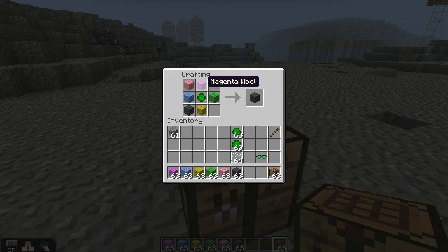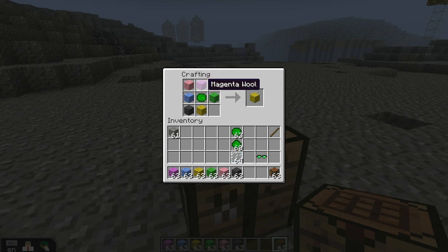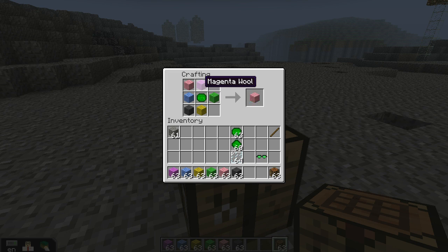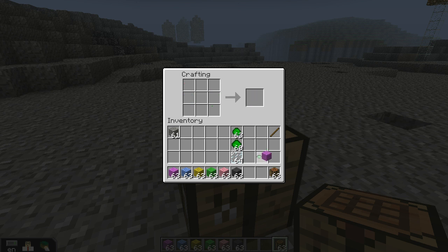In the observer-dependent block, if I look at the block from the north once it's placed in the world, it would be magenta wool as indicated by this slot on the crafting grid. That's how the observer-dependent block works — the quantum block works a little bit differently. So let me make one and I'll show you.